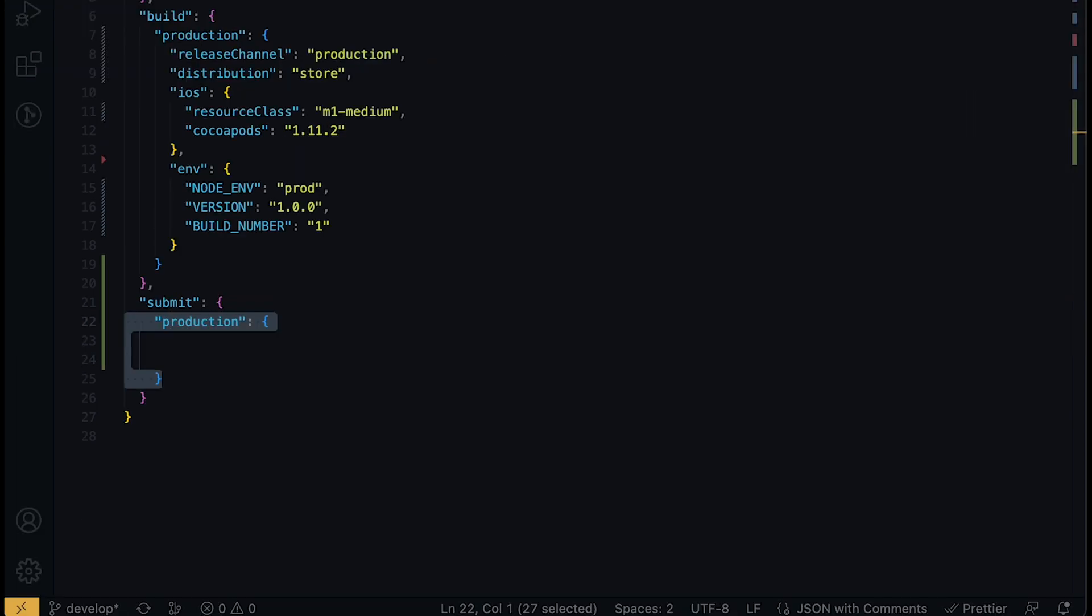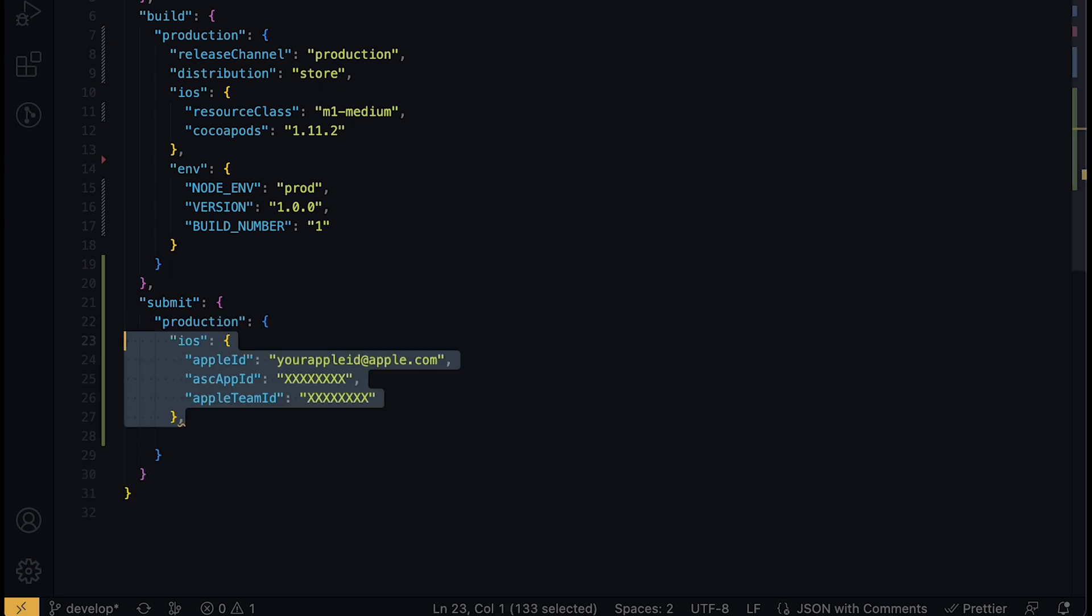Finally, we will configure the submit command for how our apps are submitted to the app store and play store. For iOS, we need to define the Apple ID we'll be using to submit the build to our app store connect account.